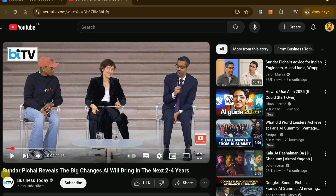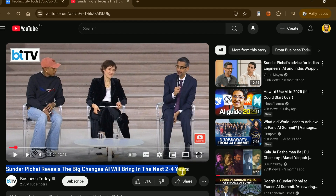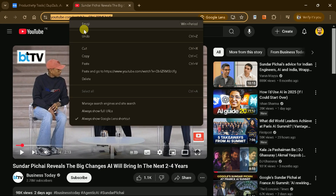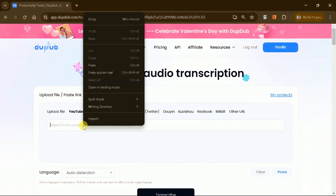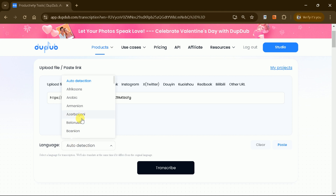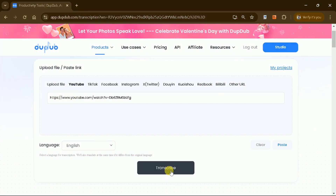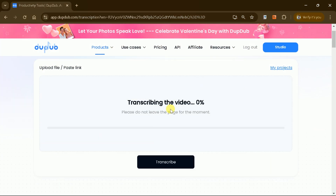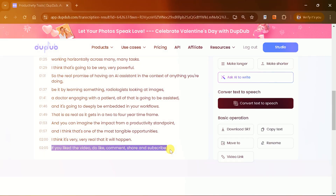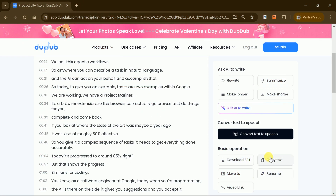For example, if you have a YouTube video titled 'Google Reveals the Big Changes AI Will Bring in the Next Two to Four Years,' you can copy the video link, paste it into DubDub AI, and either let the platform detect the language automatically or select it manually. Once you hit the transcribe button, the AI processes the video and generates a comprehensive transcription with timestamps in seconds.